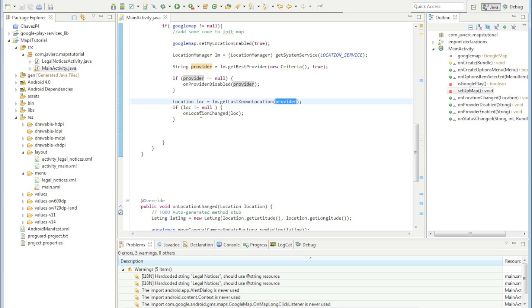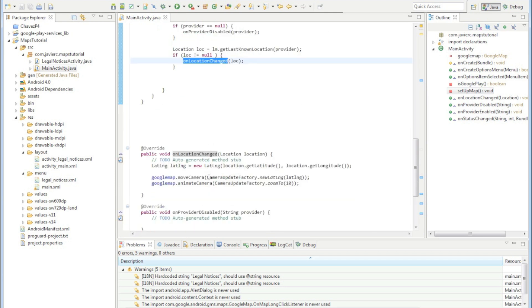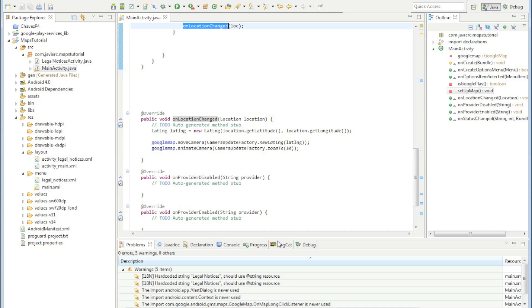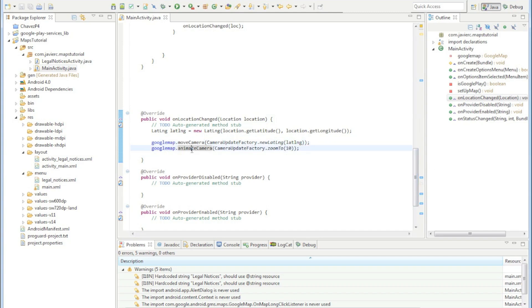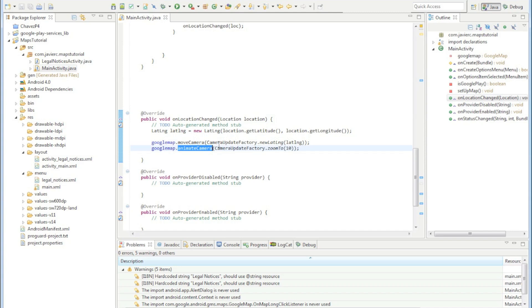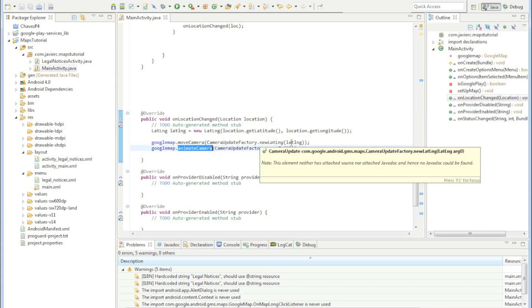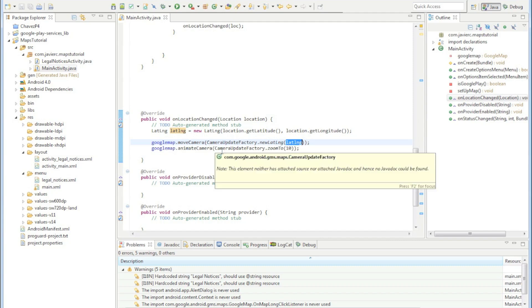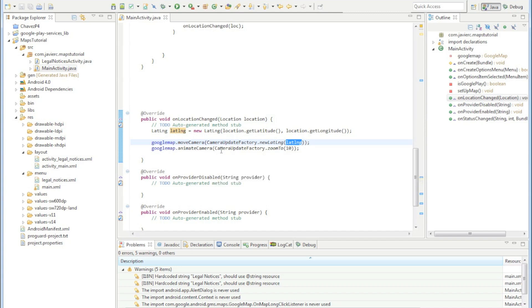We're going to move the camera or what the user sees and move the camera to our current location. These are just standard methods that we use on our Google map - move camera and animate camera. Just standard methods you can use them anywhere you want, as long as you use the camera update factory and you pass in the latitude longitude to move the camera at that location.